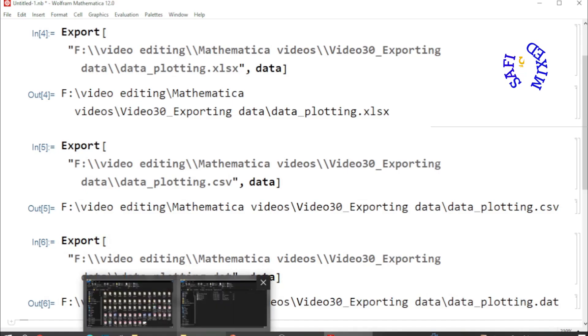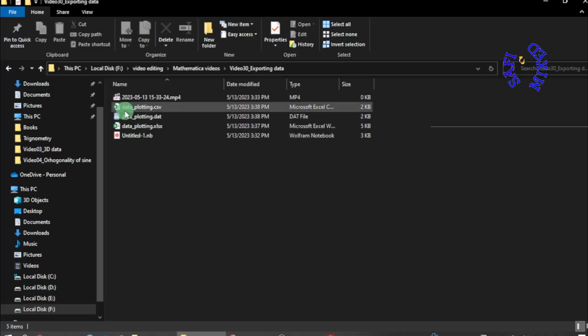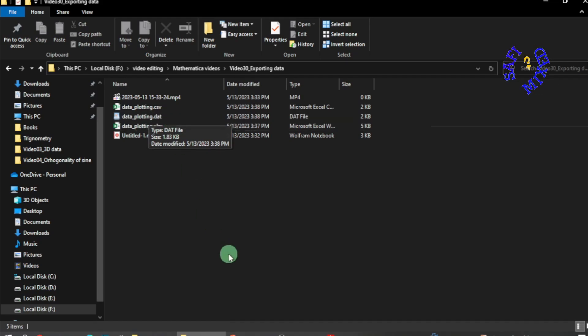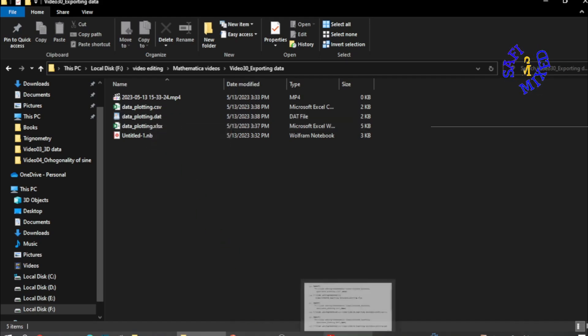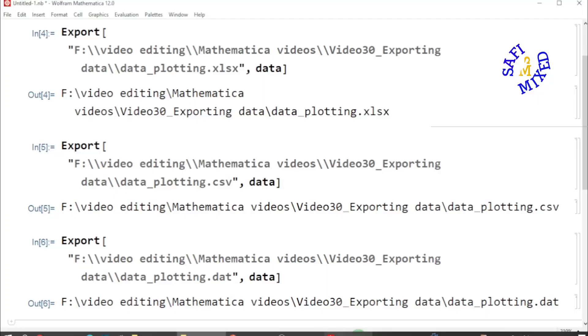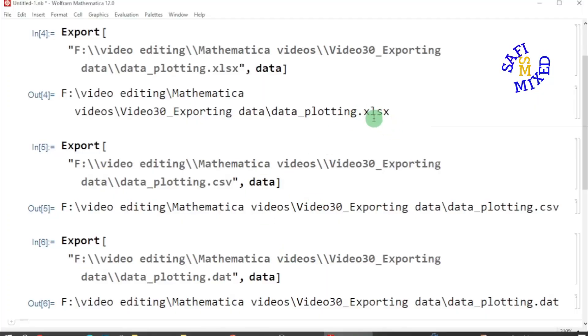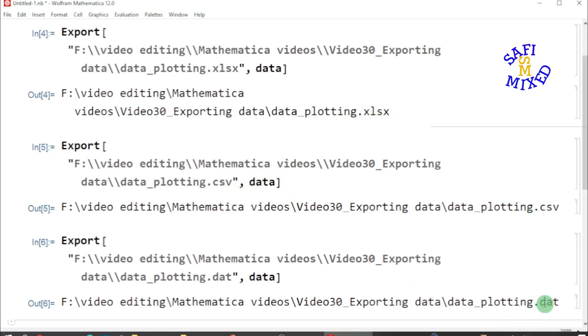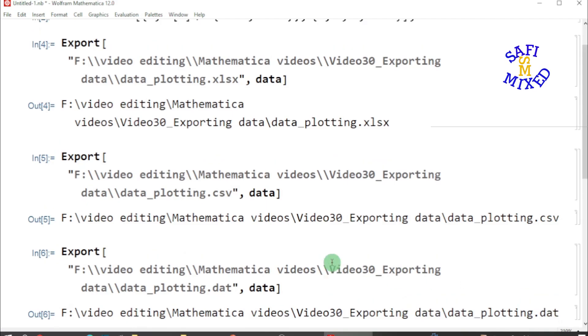If I go back to the folder, yes, here is the file with extension .dat. So you can export data from Mathematica file to any extension like .xlsx over here, CSV over here, and .dat over here this way.